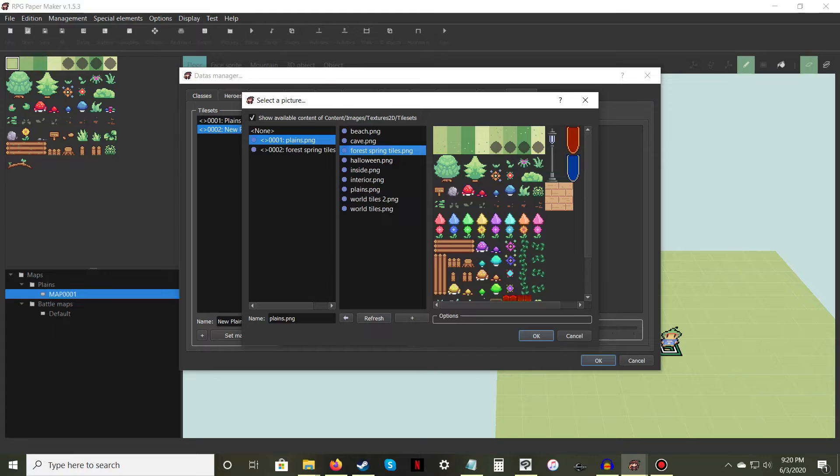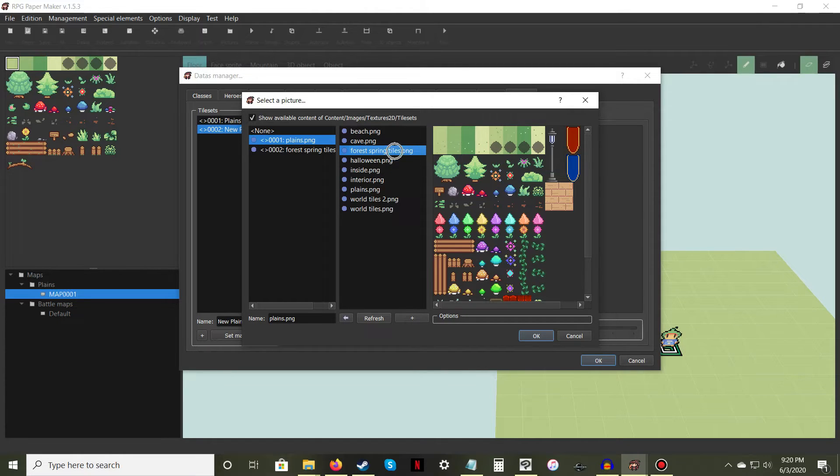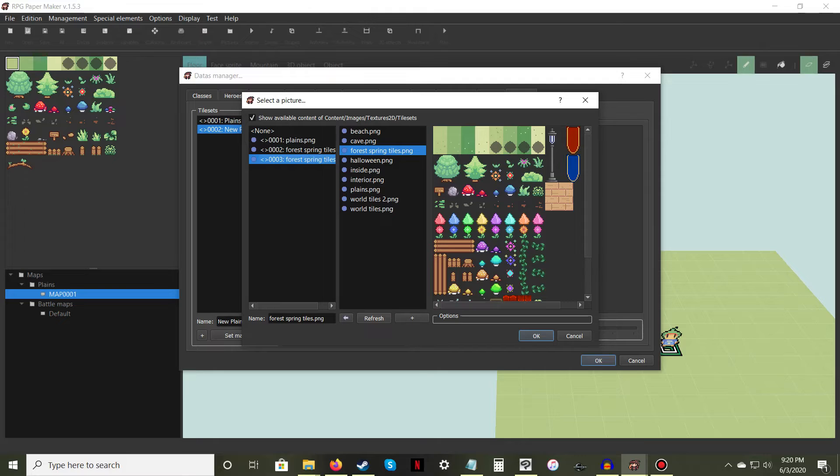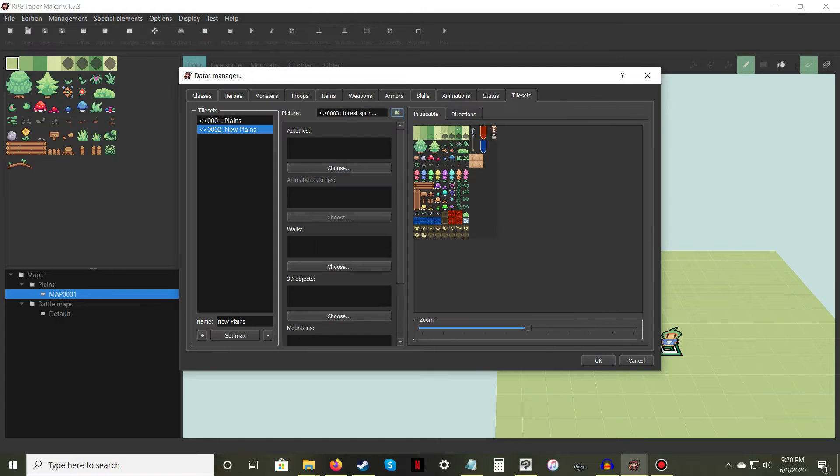This will open a new window where you can upload your custom tileset. Select from the list of image files, then click the arrow key next to the Refresh button. Your custom tileset will become selectable. Select it and press OK.